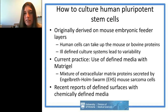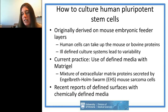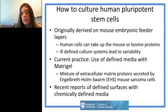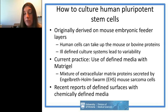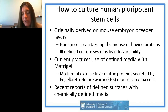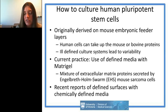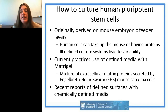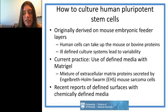Originally, human pluripotent stem cell lines were grown on mouse embryonic feeder layers. Studies showed that human cells take up mouse proteins, and if grown with serum they take up bovine proteins too. These ill-defined culture systems introduce variability in differentiation potential. Today most people working with human pluripotent stem cells use defined media — usually mTeSR — with Matrigel as coating. However, Matrigel is secreted by mouse cancer cells, so the mouse protein issue remains. Recently, groups have reported chemically defined surfaces with defined media to get away from animal-derived products.